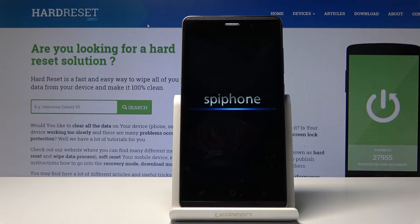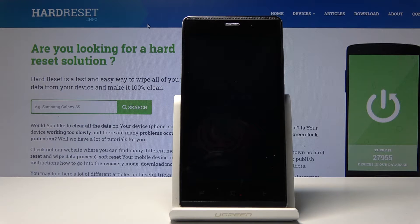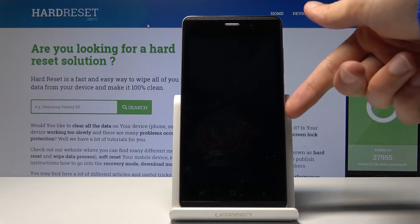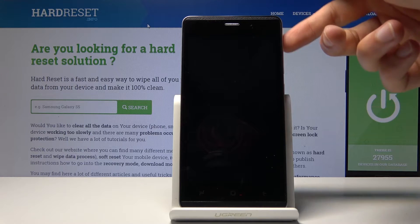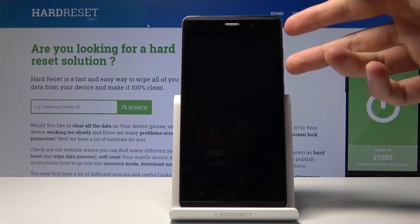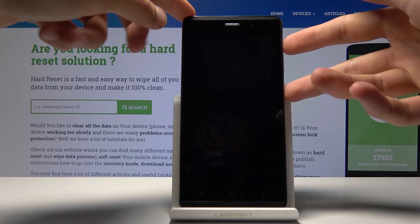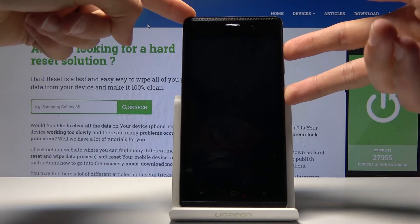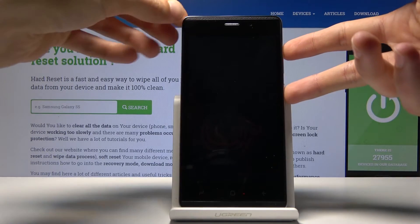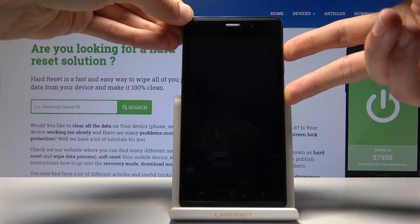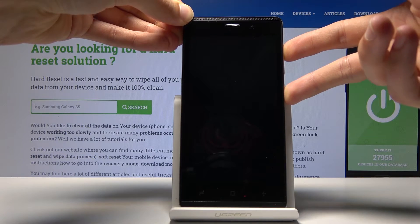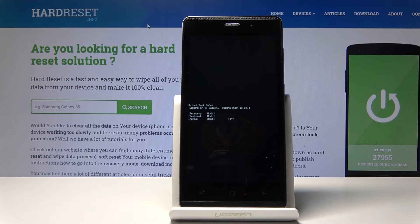Once the phone shuts off, we will then hold the power key and volume up together. Hold both of them together and now we're in boot mode.